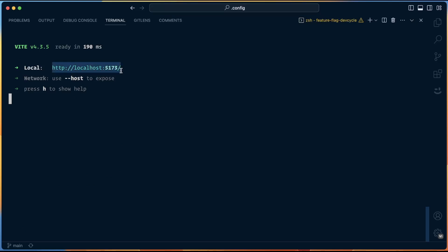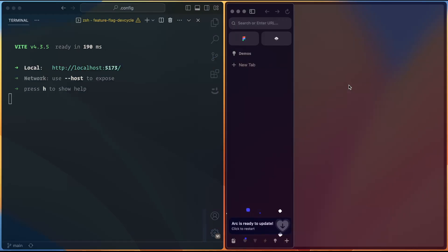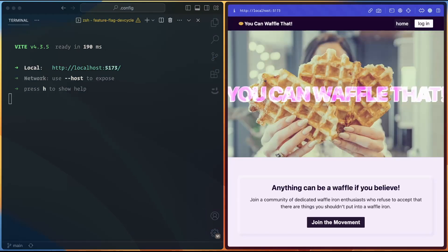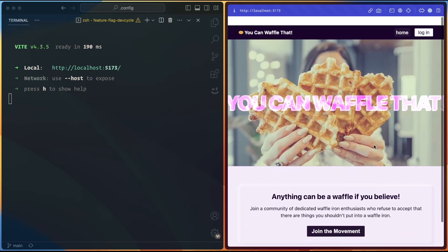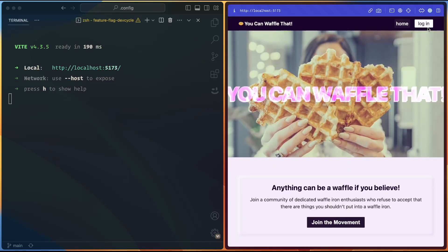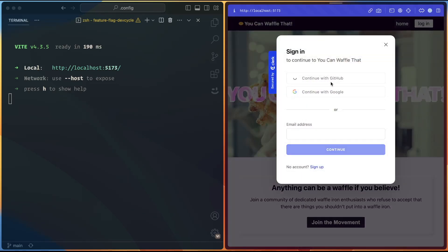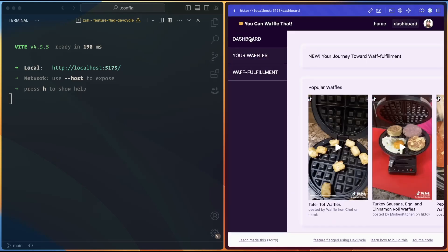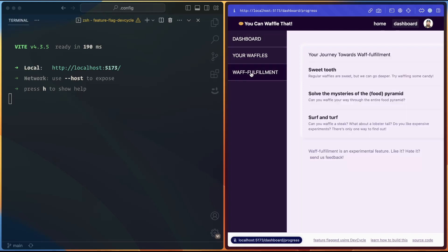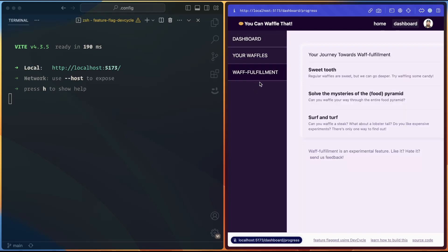Grab this URL, open up your browser, and you'll be looking at the site. The site has a user system that is powered by Clerk, so we're going to go ahead and sign in or sign up using GitHub, and then you can go to your dashboard, and you see that we've got three pages here: the dashboard, waffles, and this waffle fulfillment. This one is the one that is a new feature that we want to protect using a feature flag.